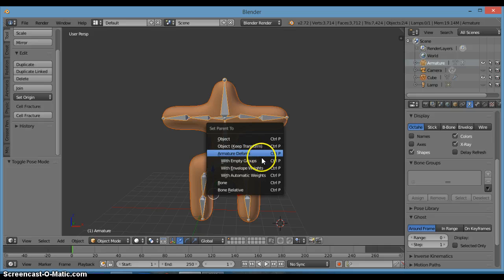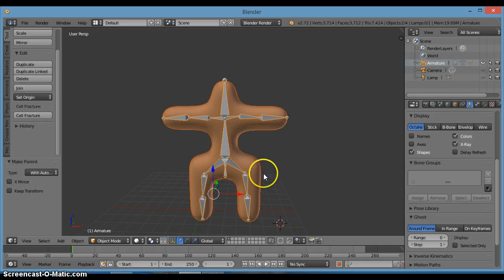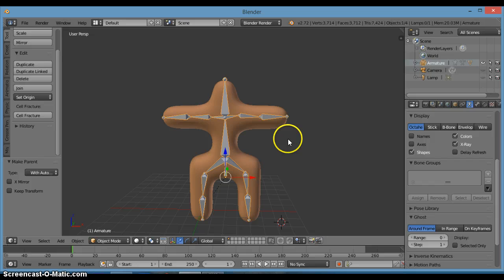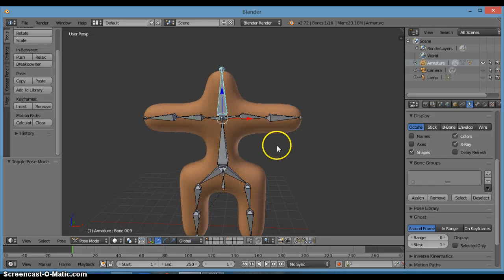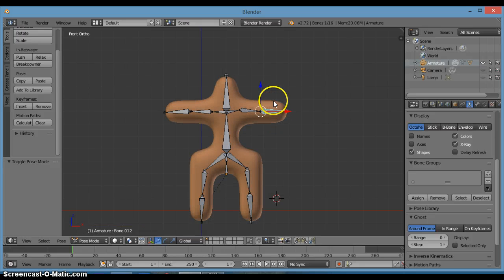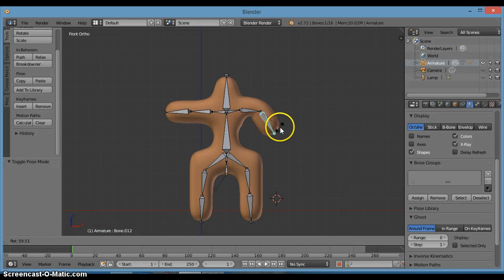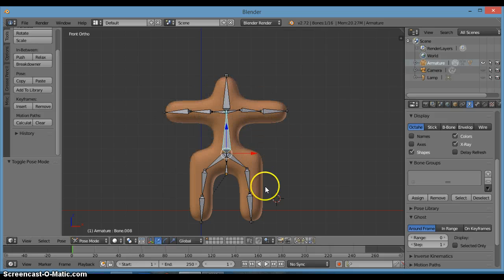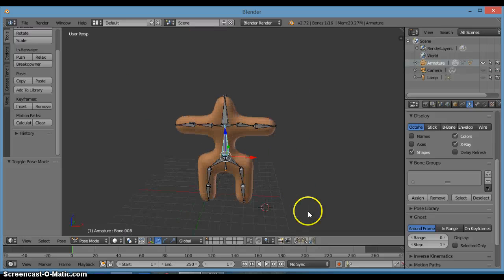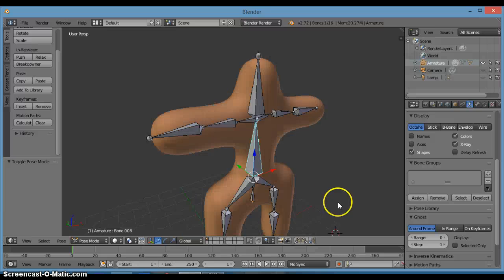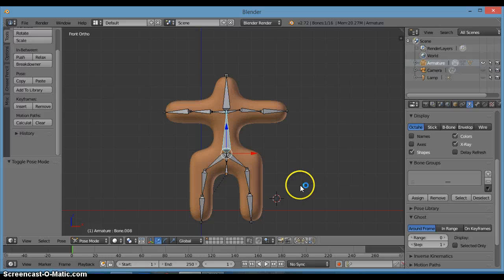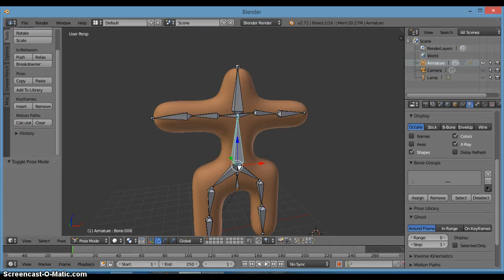For the sake of time we're just going to use Automatic Weights — and that's done. Now select the armature, press Tab to go into pose mode. If we rotate his arm with R, he moves with it. Press G to grab — yeah, he moves with the bones now. So that's it for now. If you like this video please click the like button, and I'll see you next time.